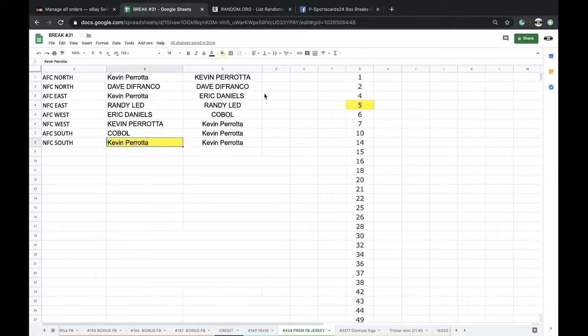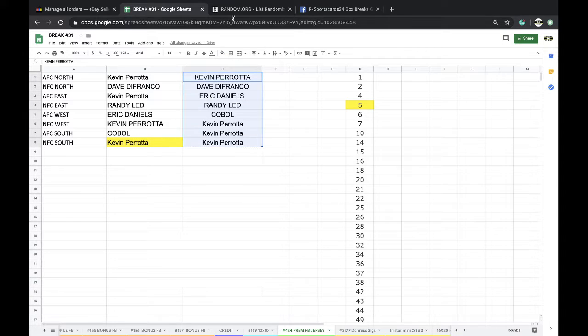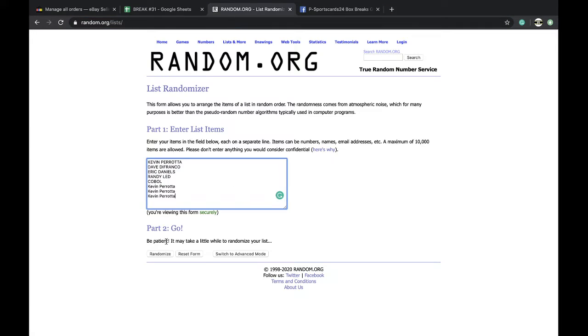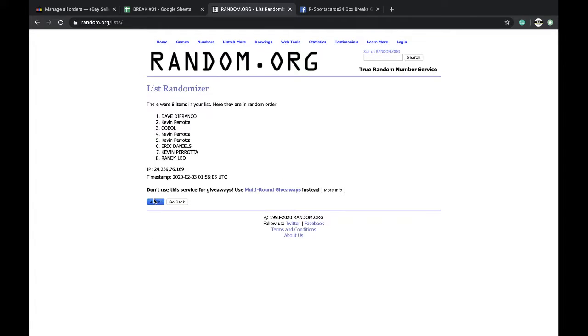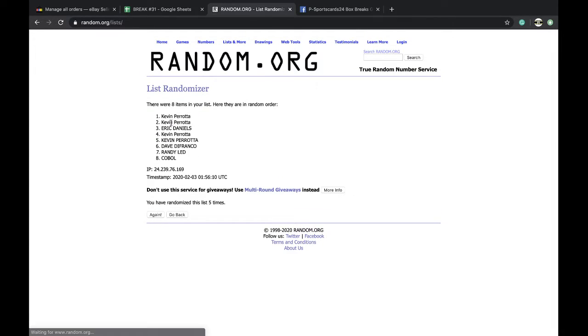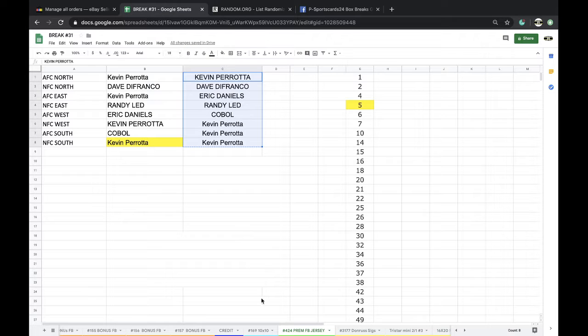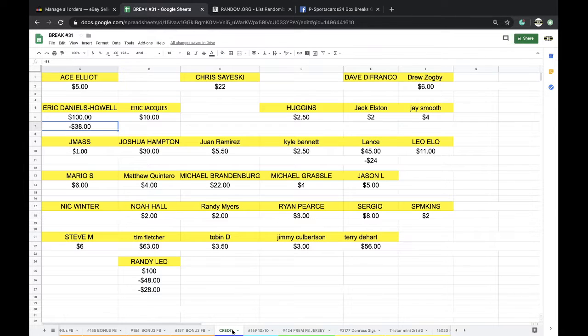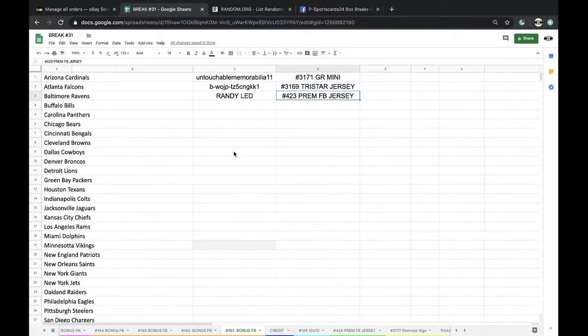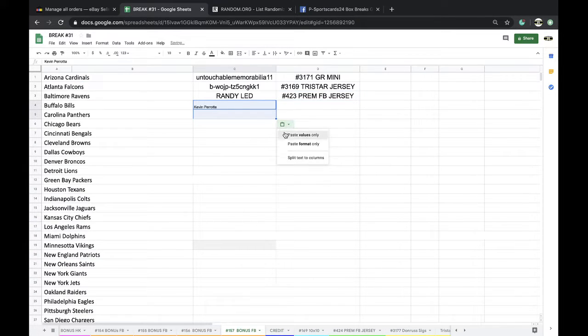Very nice. Five times, top spot, free spot. TriStar mini helmet, free entry. Once, twice, three times, four times, five times. And Kevin. That was 424, free spot there. Number 424 premium football jersey. Very cool.